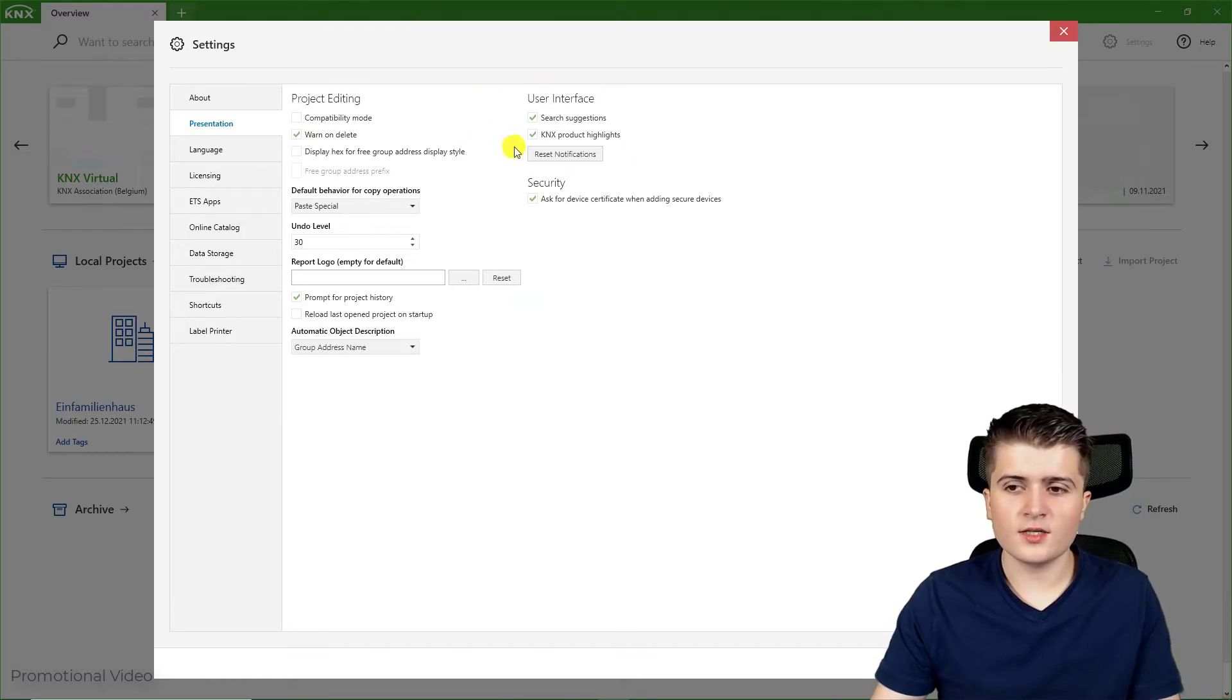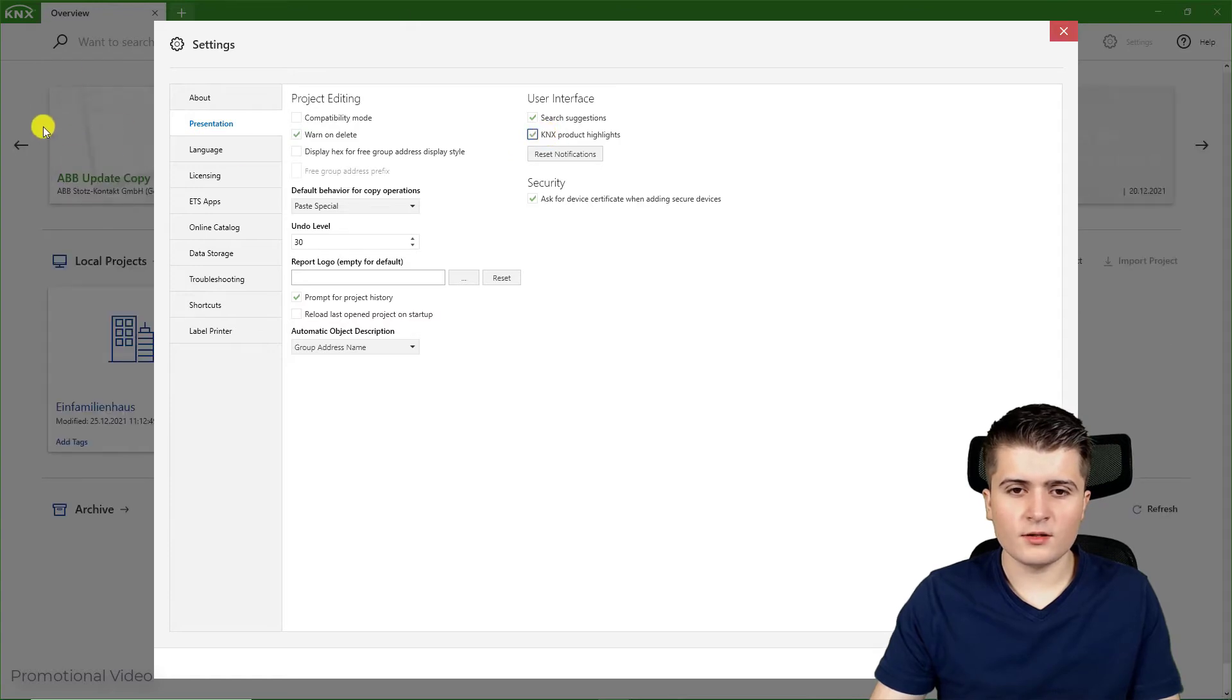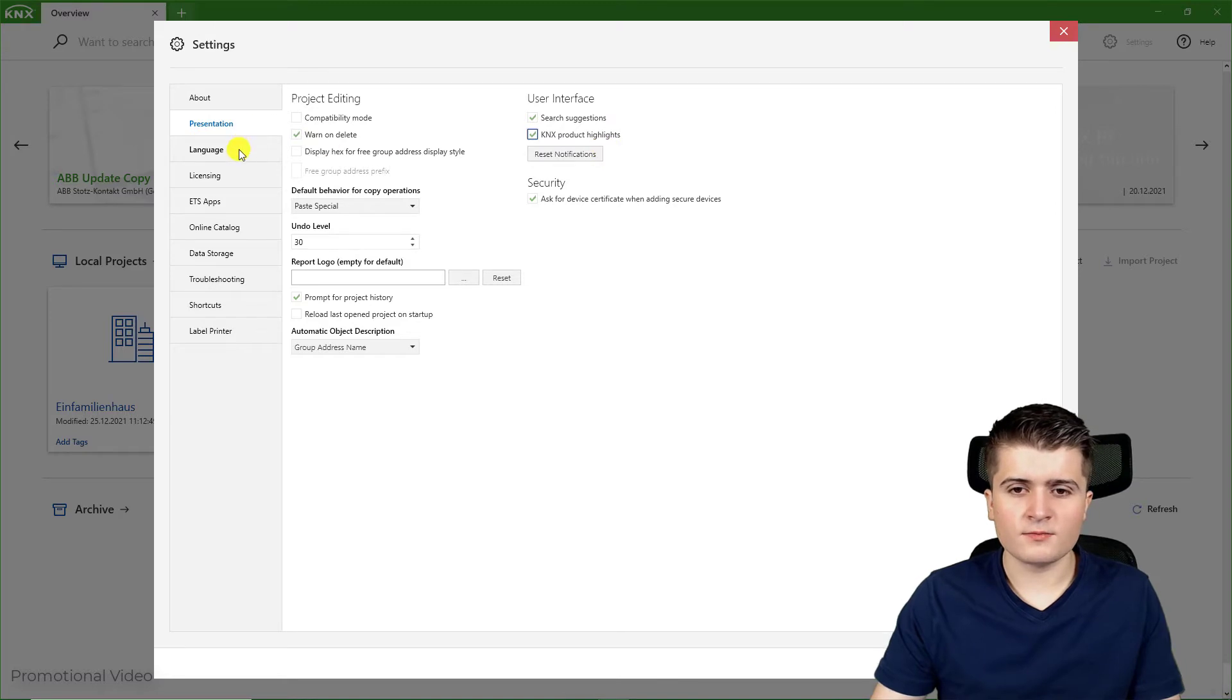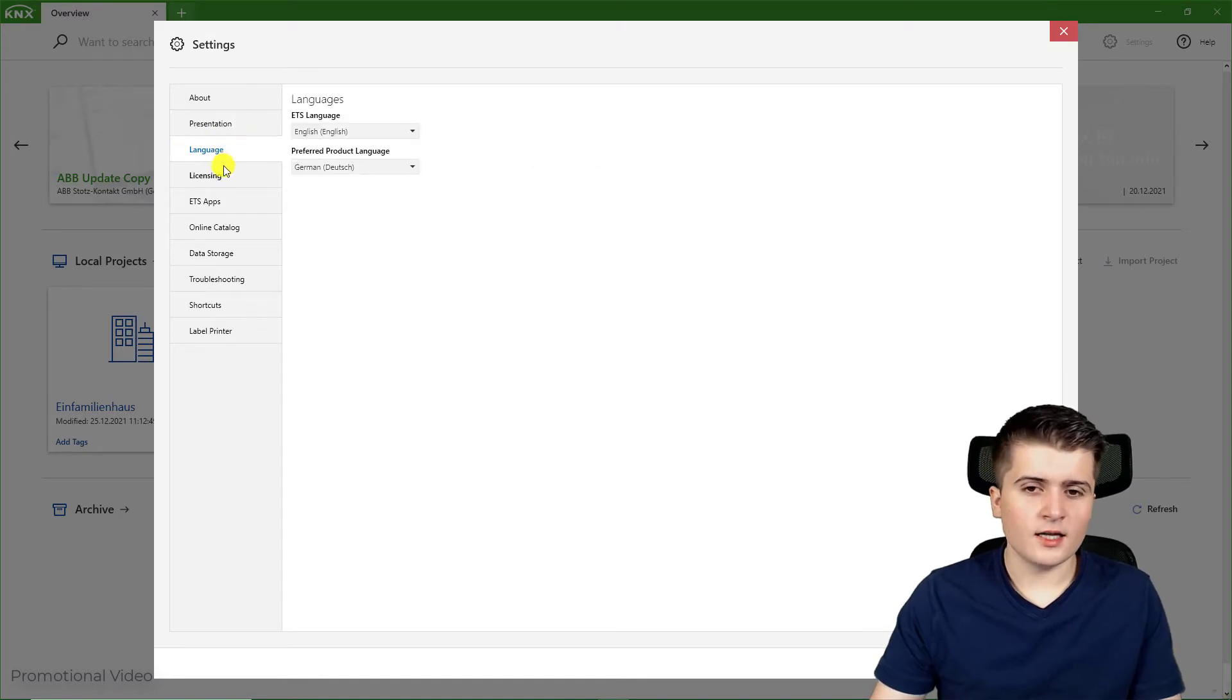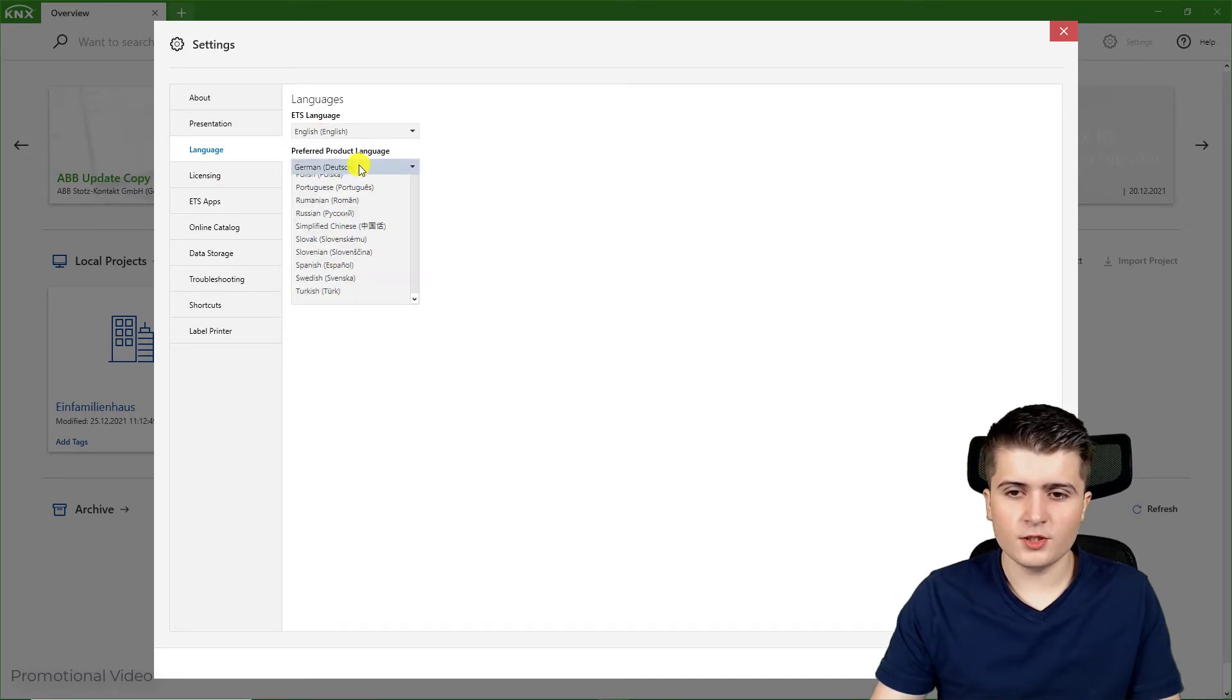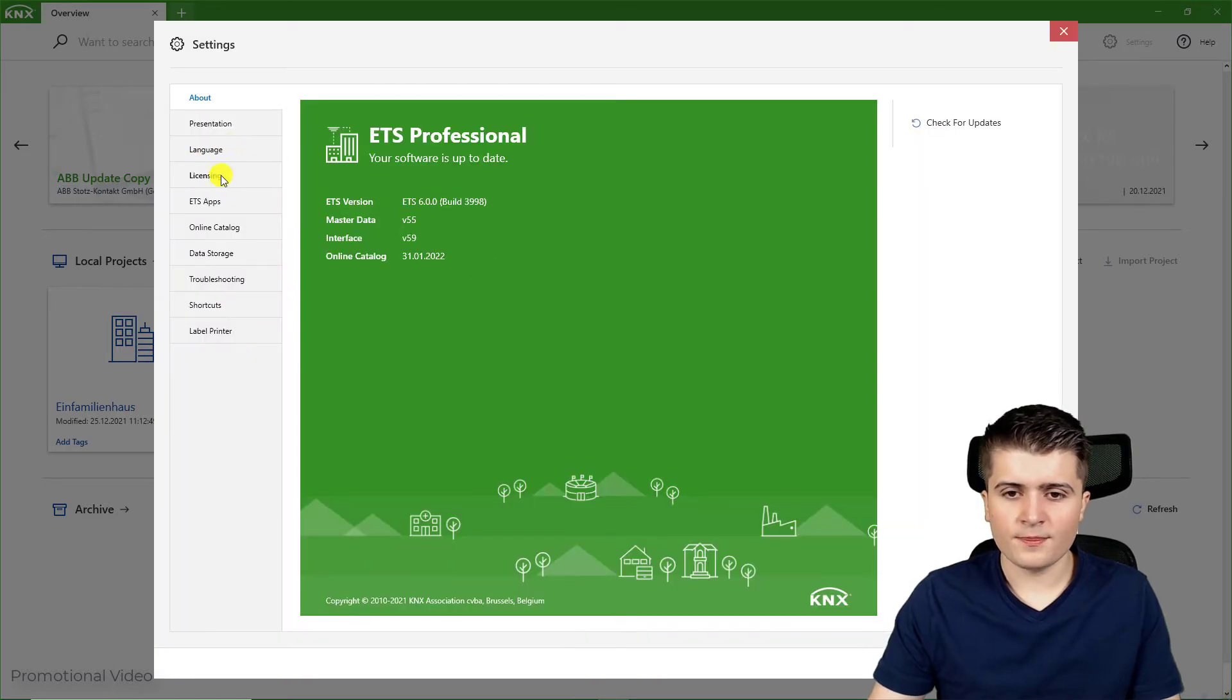Under user interface you can enable or disable these KNX news for example, and that's it for this page. Then under language you can change the language of your EDS as well as the product language, which I will quickly change here to English. I will restart it later.